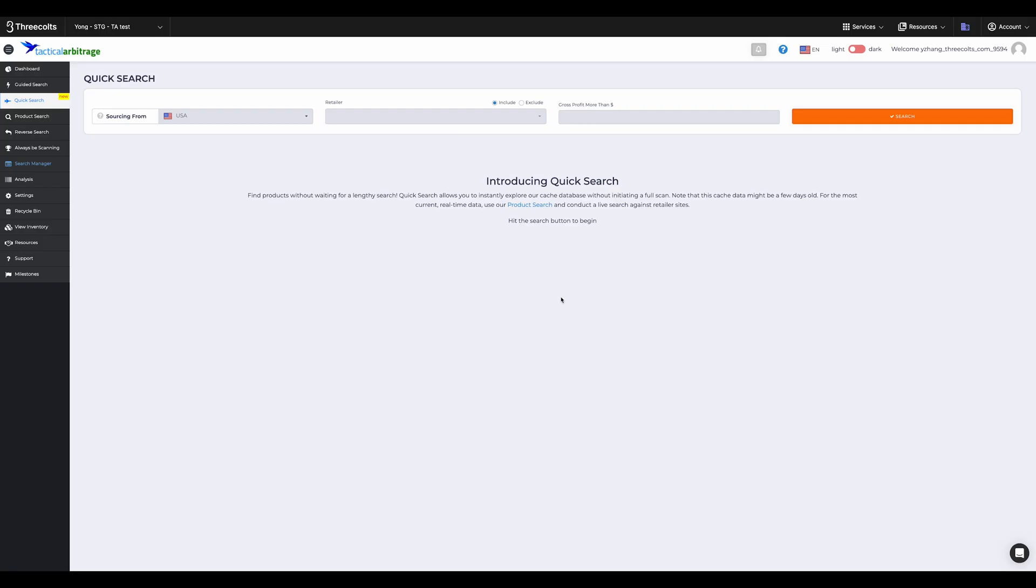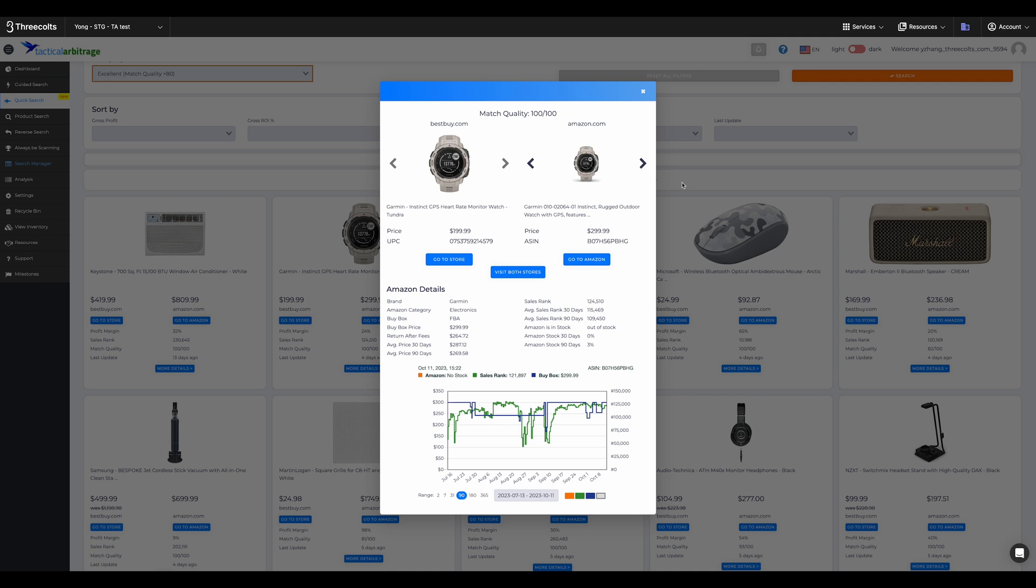This feature is created to help you get started with what really matters. Find profitable products to sell on Amazon in the quickest way possible. So let's get started.